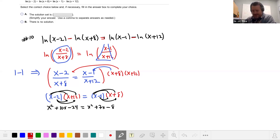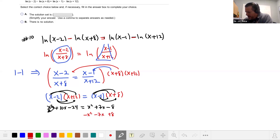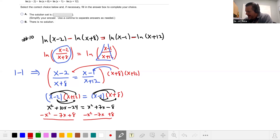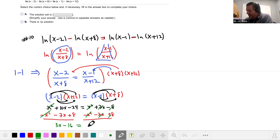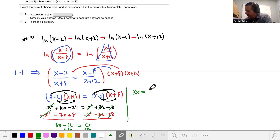We move everything to one side. Subtracting x squared, subtracting 7x, and adding 8 to both sides, the x squared terms cancel. We get 3x minus 16 equals 0. Moving 16 over: 3x equals 16, so dividing both sides by 3 gives x equals 16 over 3.